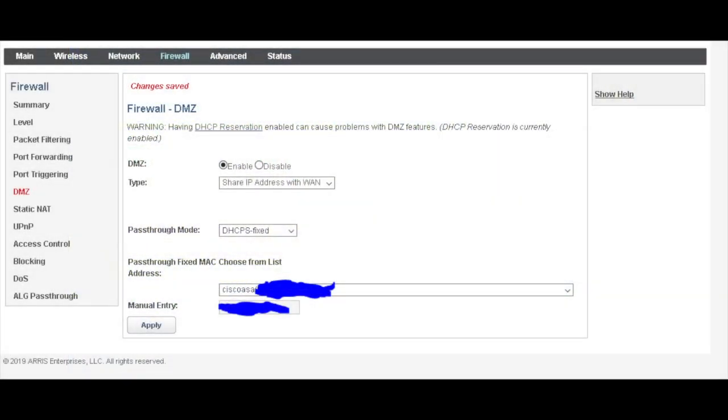The last AT&T Arris modem showed this configuration as IP pass-through. The new model shows Firewall DMZ configuration. So you have to select DMZ Enable and type share IP address with the WAN, and pass-through mode is DHCP as fixed.